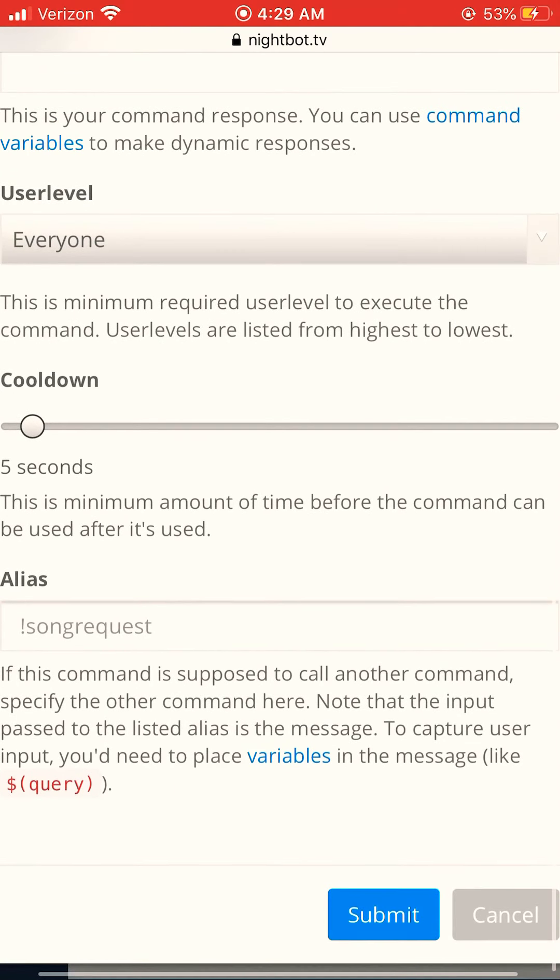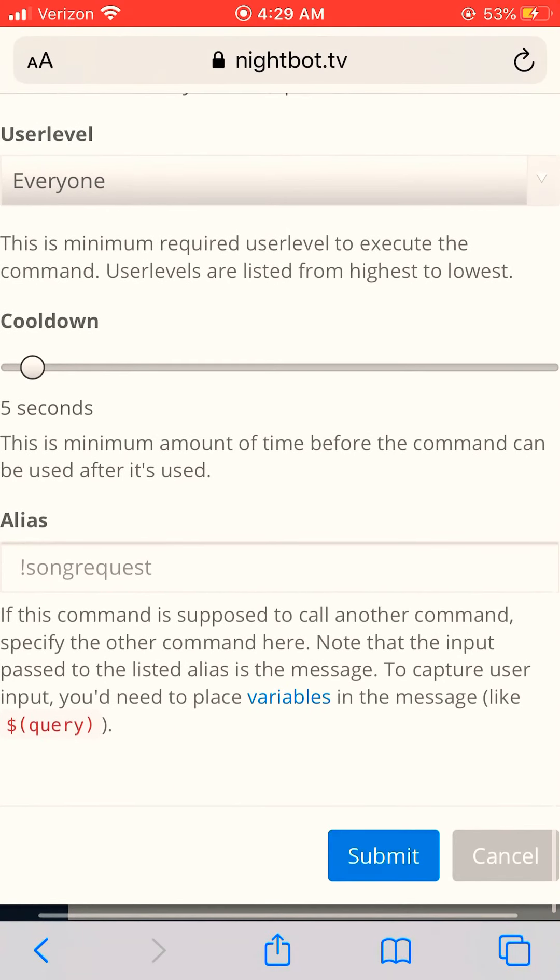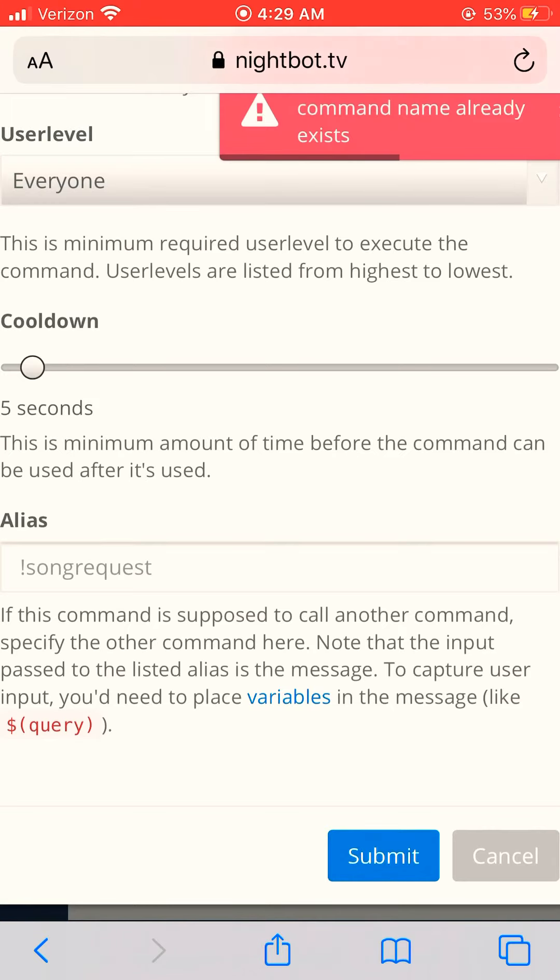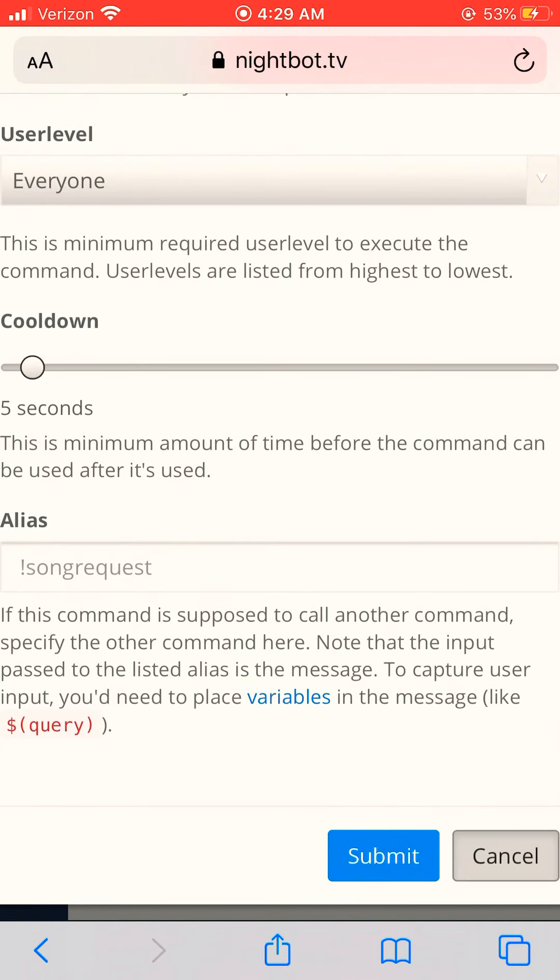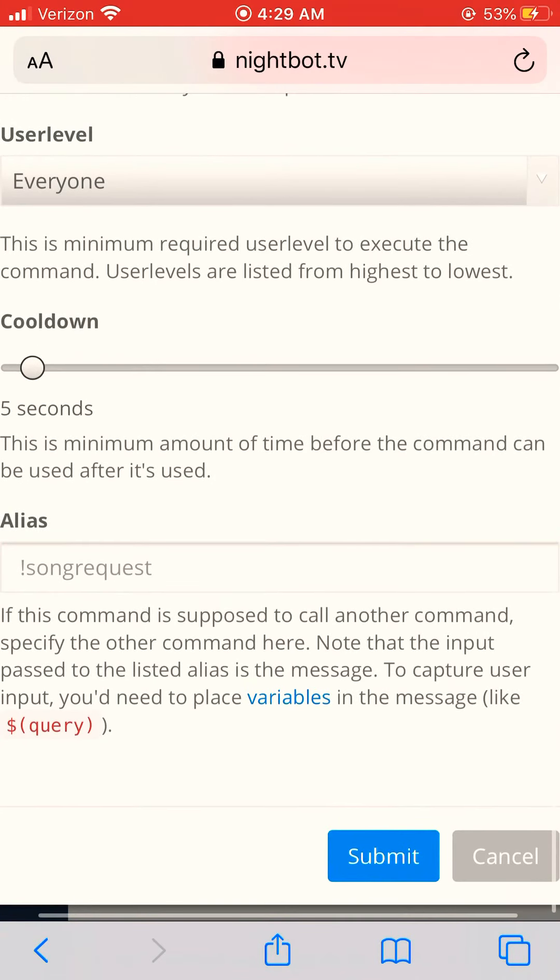And just click submit. Oh shoot, I already existed this one, never mind.